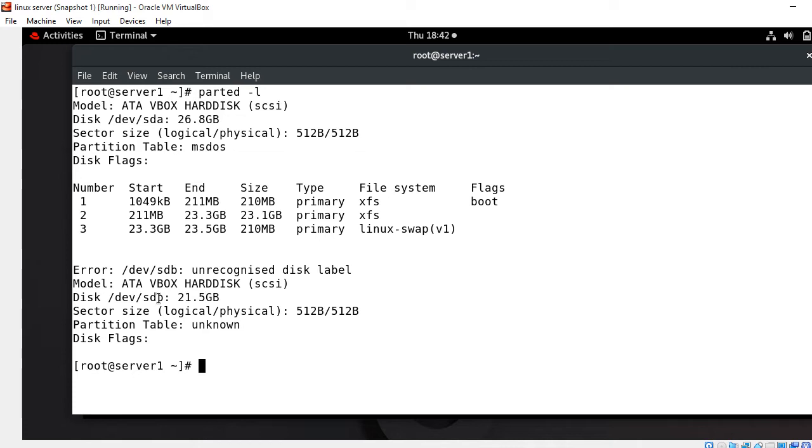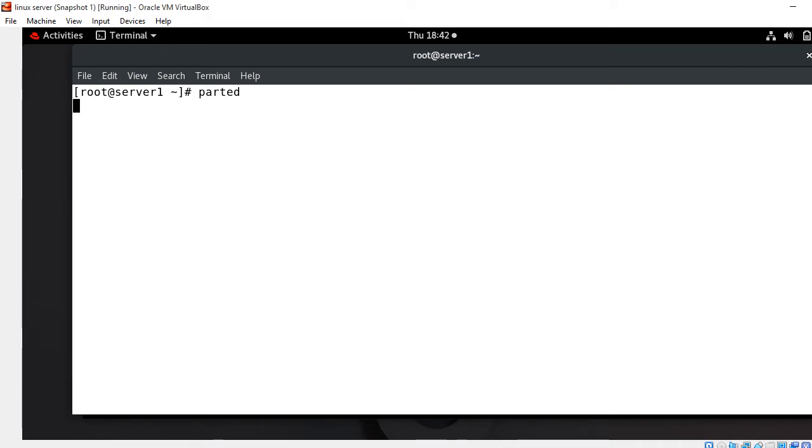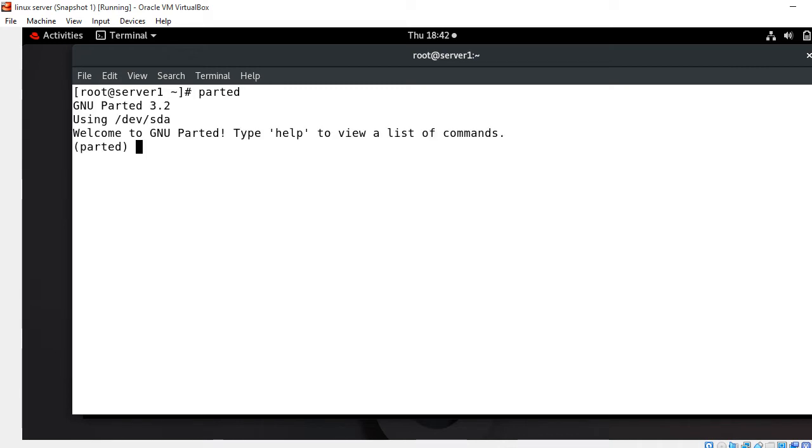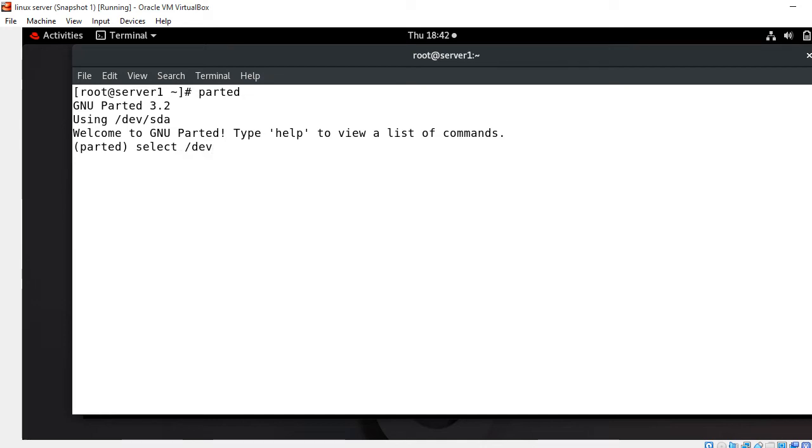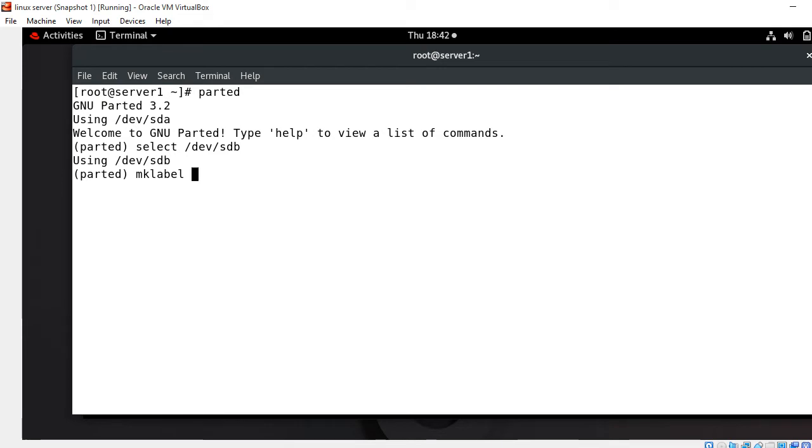I'm going with the parted command and then select the hard drive. I start with parted, press enter. Now we have to specify the storage device. For selecting the disk we use select command - select and your device. In my case I'm going with sdb. I select /dev/sdb. Now to assign the partition table I use mklabel command. I go with mklabel and define MS-DOS.